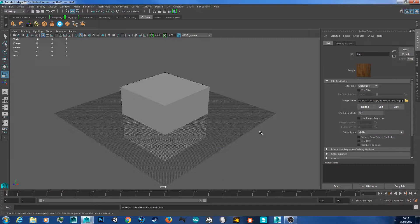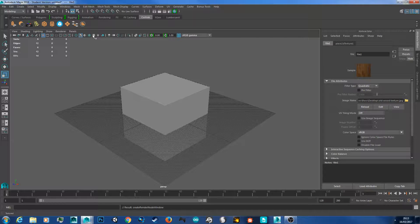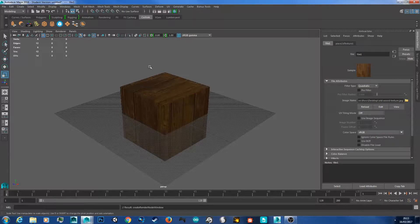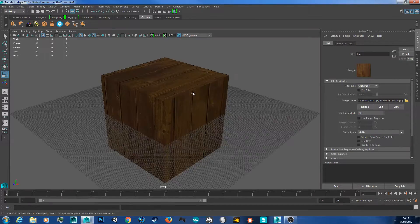Now you wonder nothing's happened — where's the wood texture? To display textures, come up to this icon here, this checkered pattern — this is the textured view. Click on it and there's your texture.